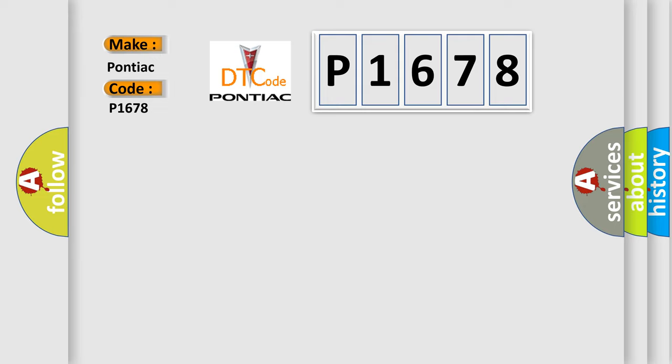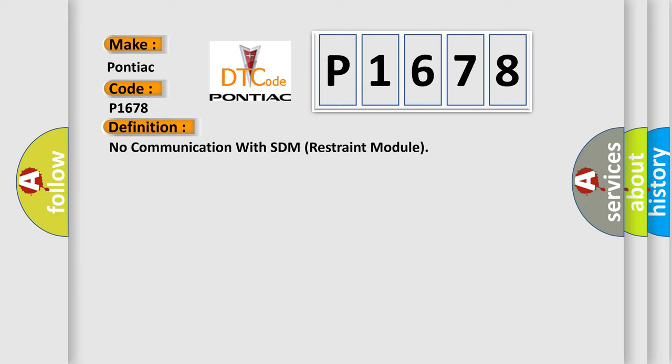The basic definition is: no communication with SDM restraint module.